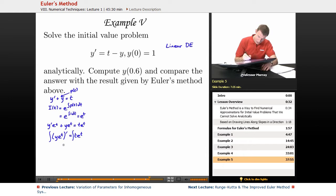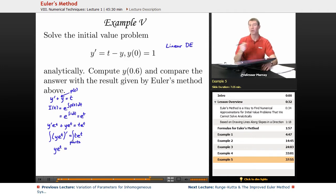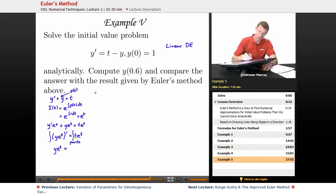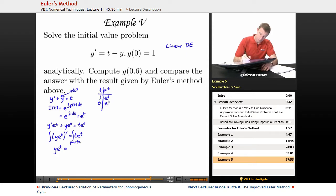So we can integrate both sides. On the left, we just get y e to the t, because we're integrating a derivative. On the right, I'm going to use integration by parts — specifically tabular integration, a shorthand method we learned in the Calculus 2 lectures on educator.com. Writing derivatives on the left, integrals on the right with alternating signs, I get t e to the t minus e to the t.